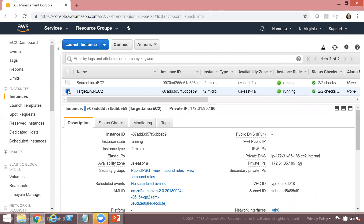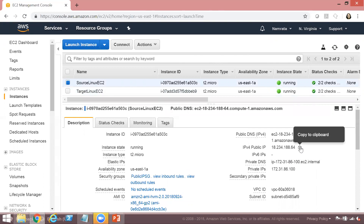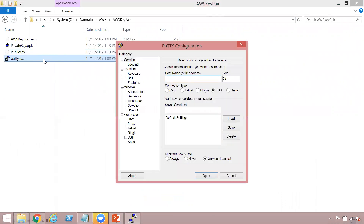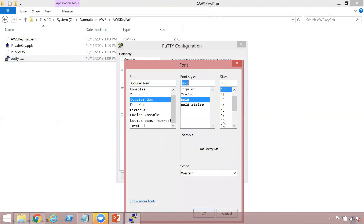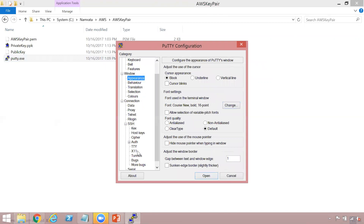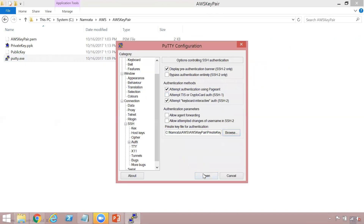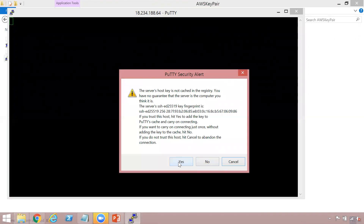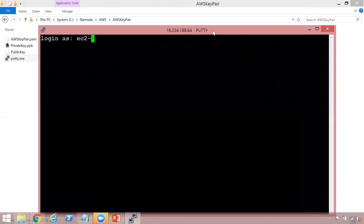Let's go ahead and copy the IP address of our source EC2 instance — this is the public IP address. We will use PuTTY to connect, so I'm going to copy the host address here. Then I am going to select my private key and click Open. As you see, we are connected now.